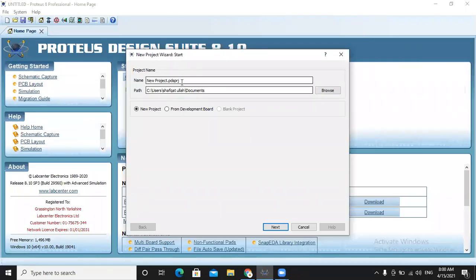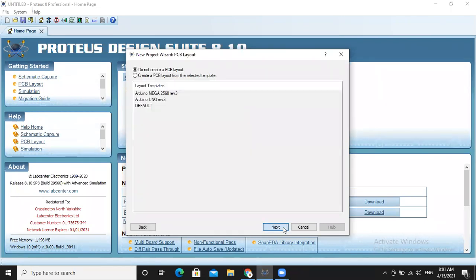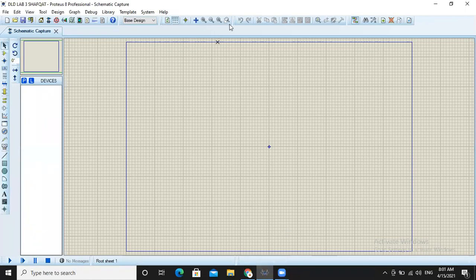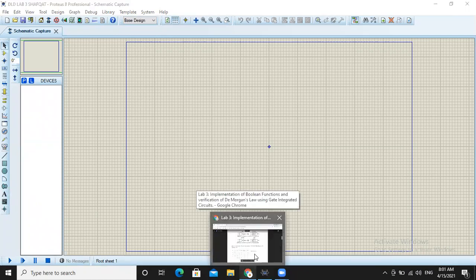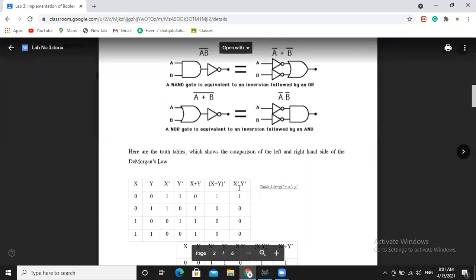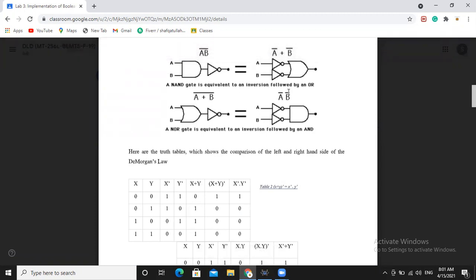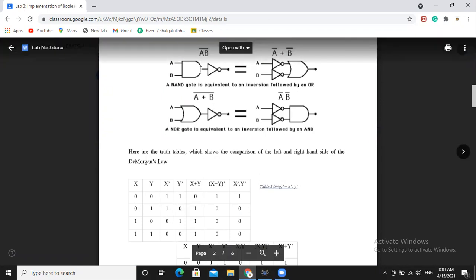In this lab we are going to verify De Morgan's law. So here it is shown the truth table of De Morgan's law which we have to verify in Proteus. There are two important sections: De Morgan's law states A·B whole bar is equal to Ā plus B̄, and the second one is A plus B whole bar is equal to Ā·B̄. We will use three gates: AND gate, NOR gate, and OR gate.